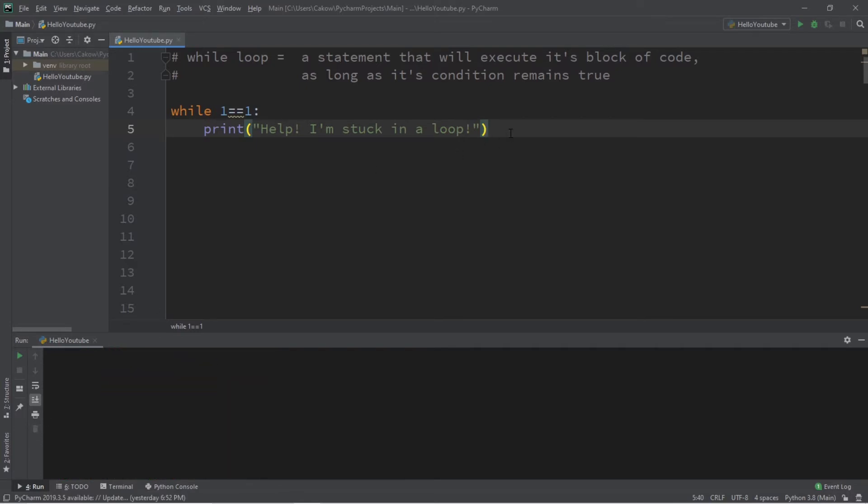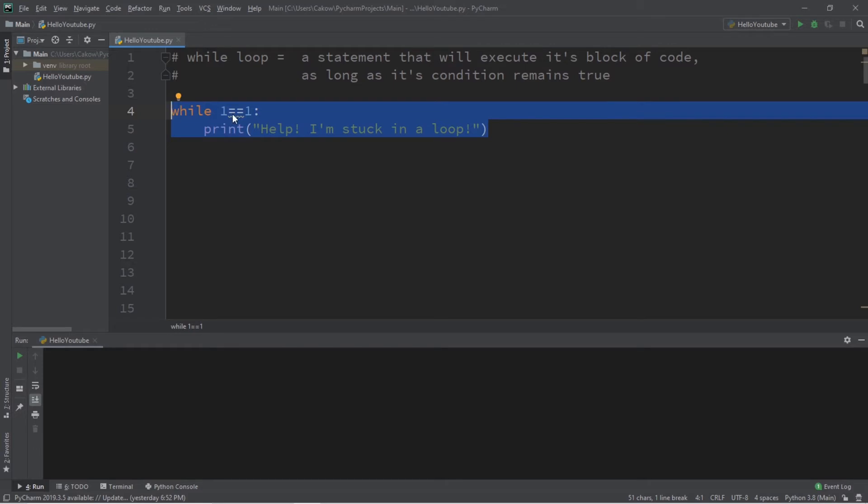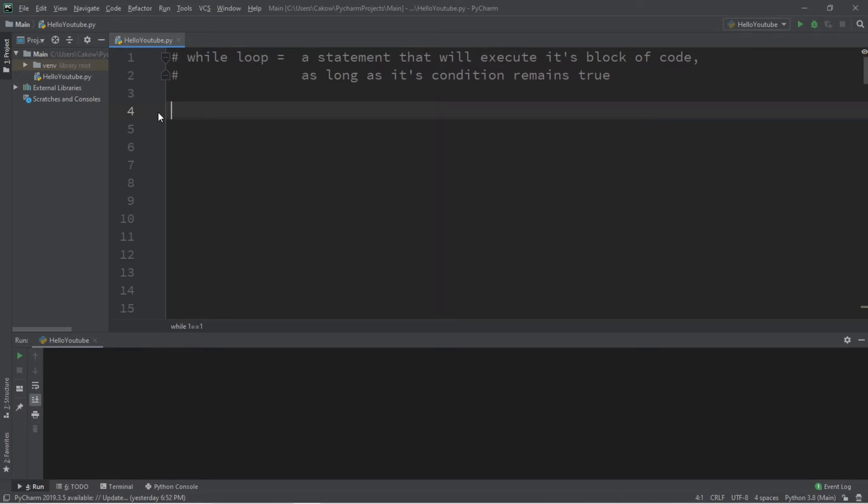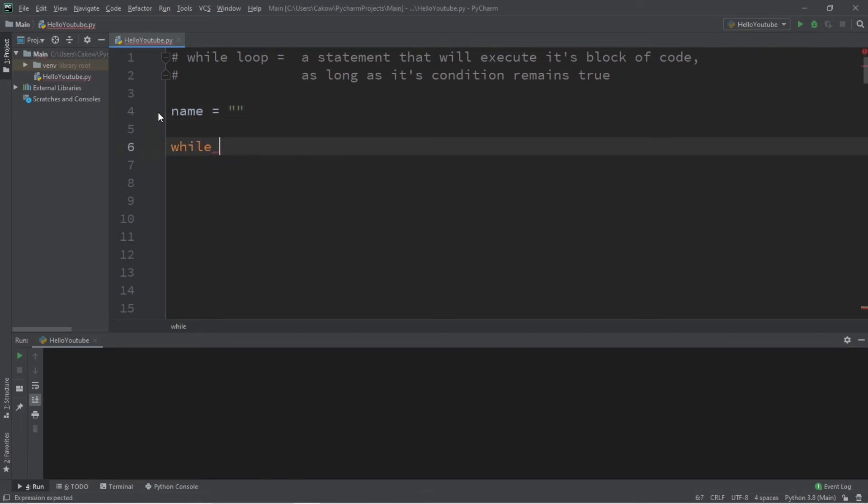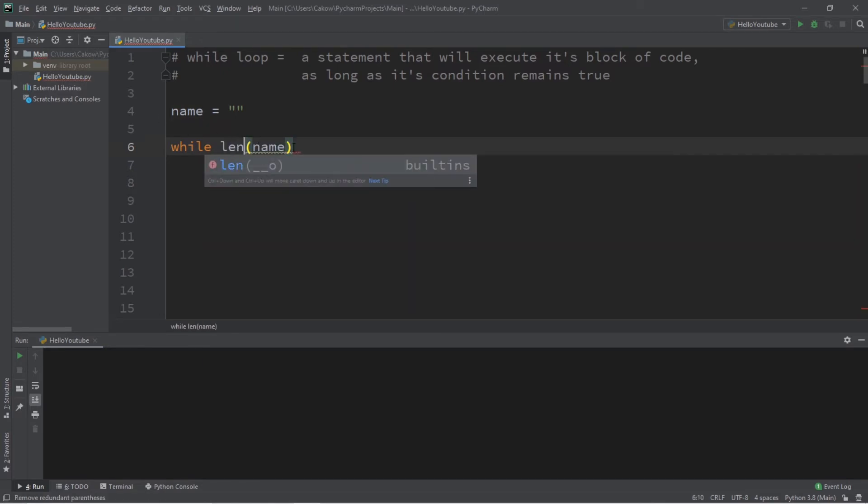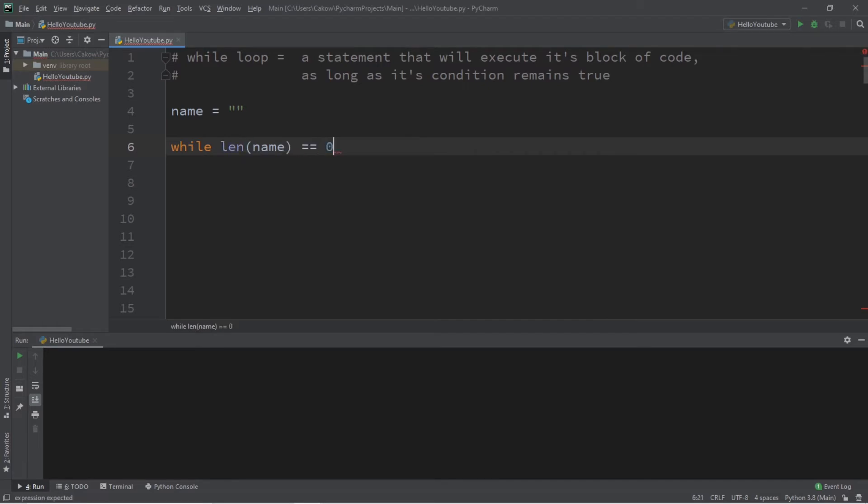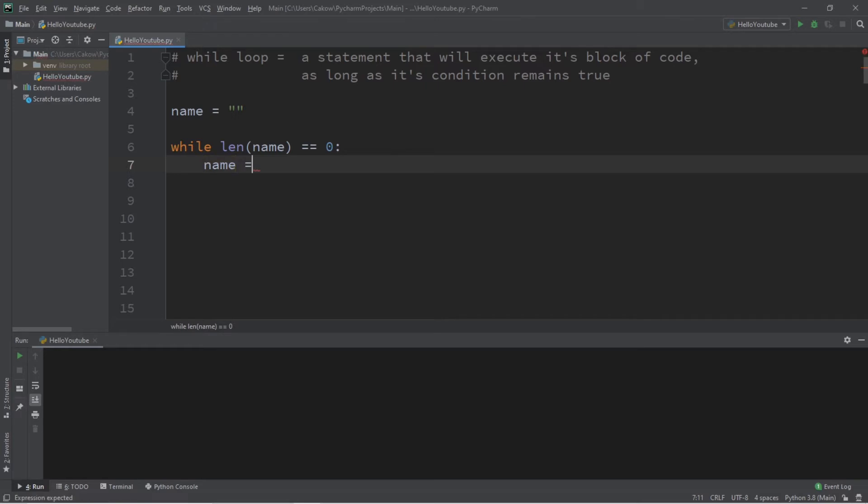So, now let's use this concept and write a program where we will prompt a user to type in their name. If they don't type in anything, then we will continue to prompt them to type in at least something. So, let's say name equals, and then to just keep this blank, we'll just set this to a set of quotes. And then let's write a while loop here. While, and let's check the length of name. If the length of our name is equal to zero, then we will ask the user to type in their name. Name equals input 'Enter your name'.